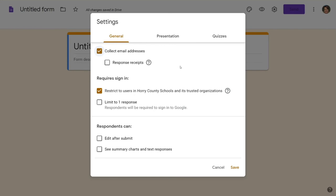If you're going to do two students on one device make sure they're typing in the name so that you can see who's working together there. You're going to want to limit to one response. You're going to want to make sure that edit after submit is not checked. Do not check that.